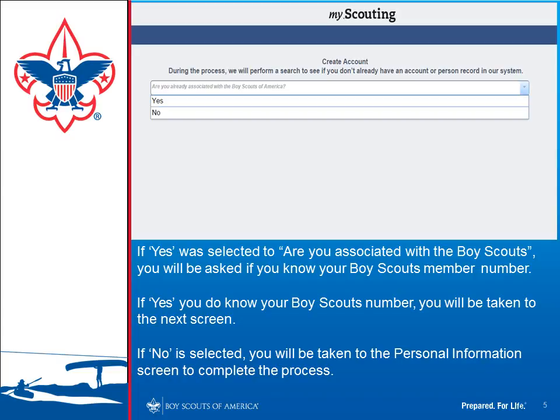If you selected Yes — that you were associated with the Boy Scouts at one time — it will ask if you know your Boy Scout member number. Your member number is on your membership card. If you are currently registered, check with your unit committee chairman; they have it in your unit roster. Select Yes if you know your membership number, and it will then prompt you for it.